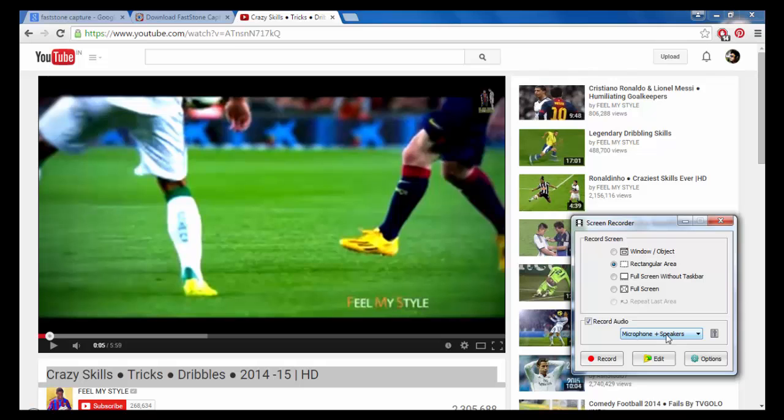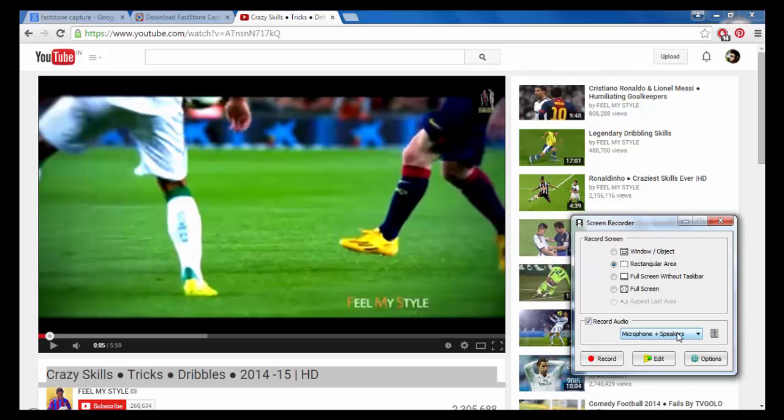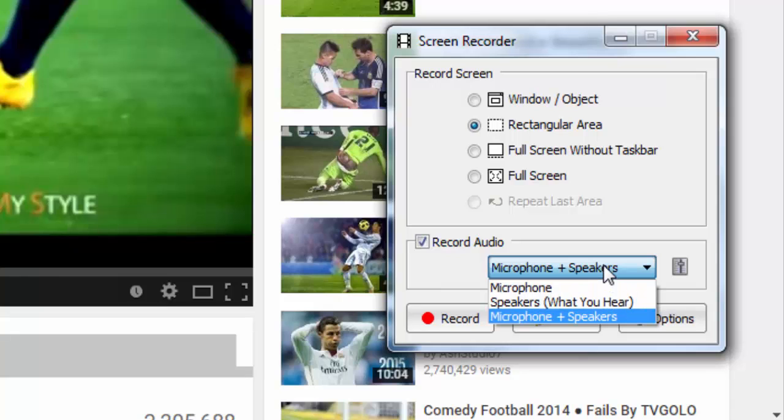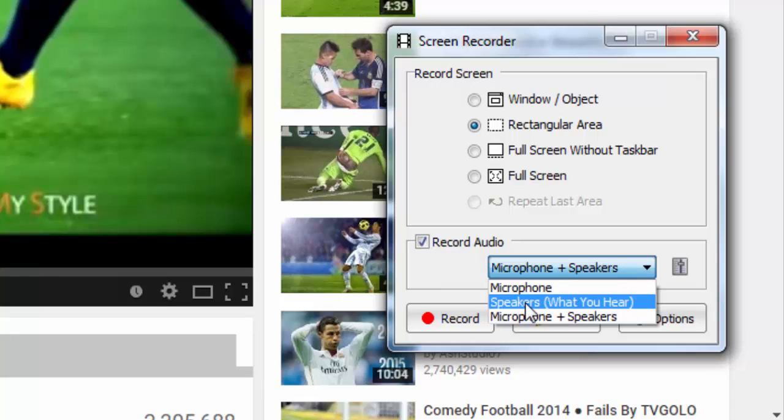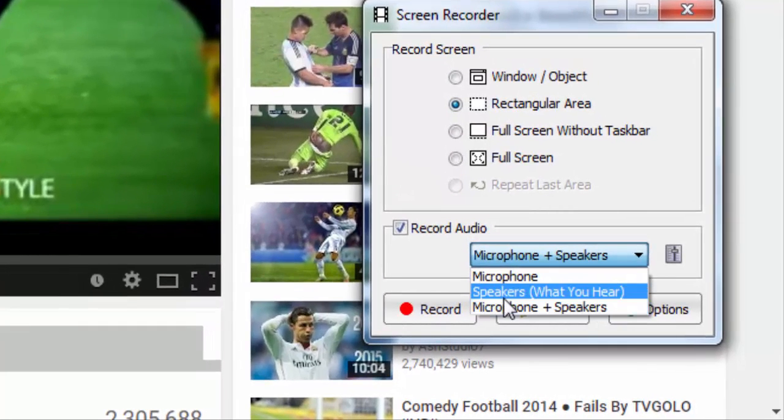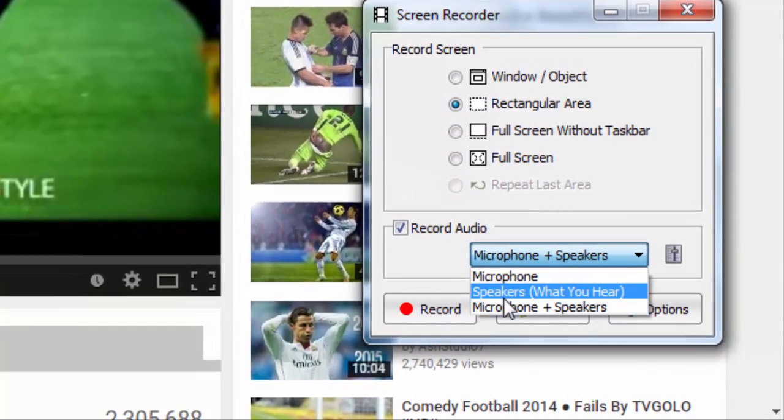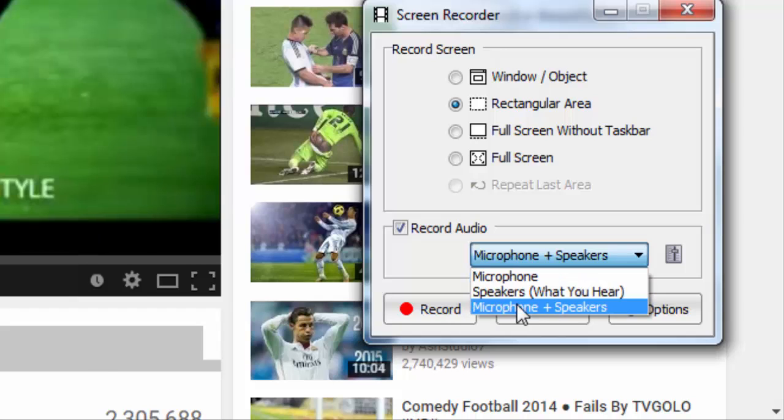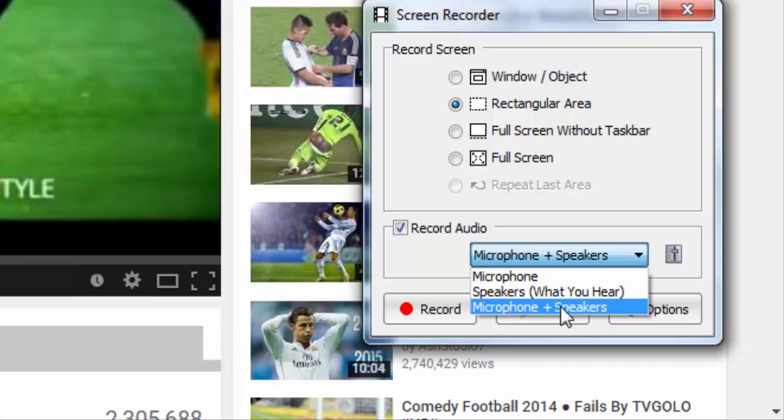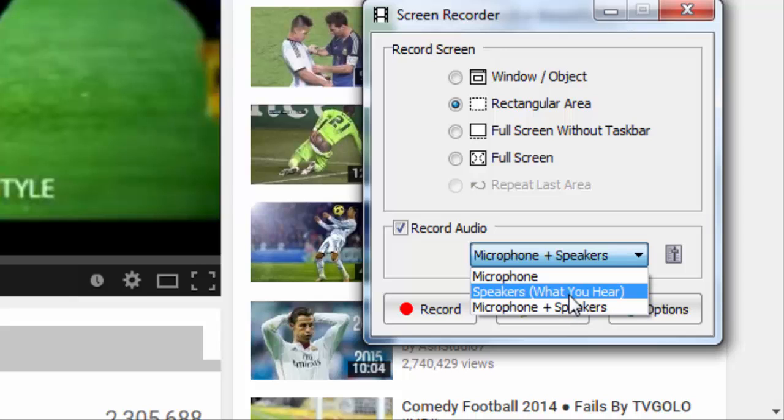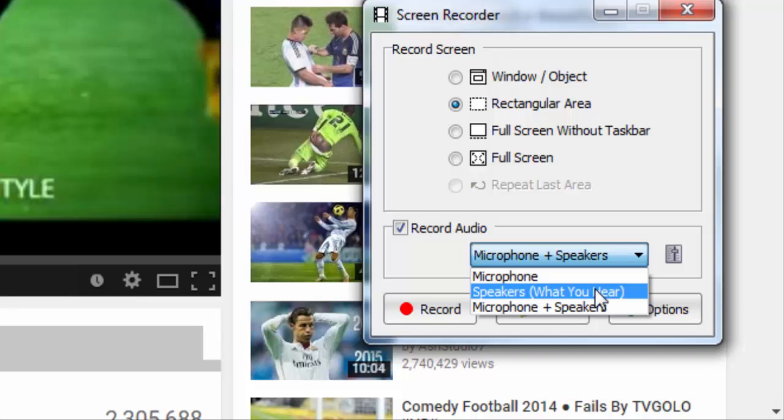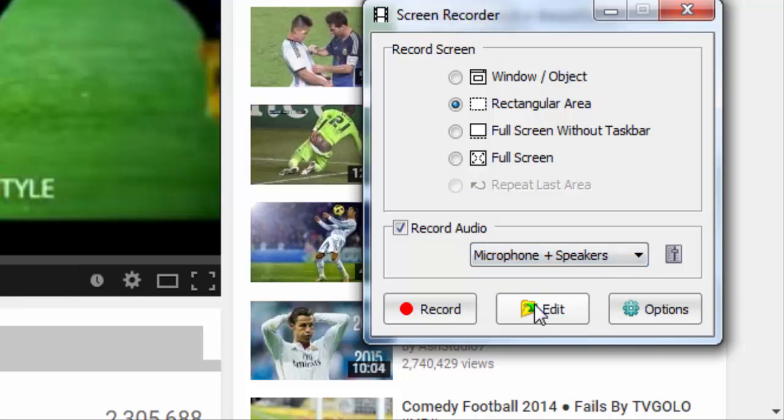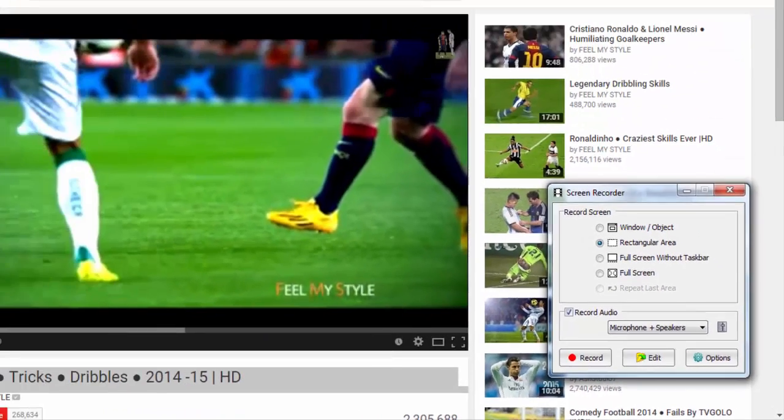In this recording section, make sure - if you are not connected to your microphone, then it's always the same. Make it microphone plus speakers or speakers. You won't be selecting only microphone if you want to record something from YouTube. I will be recording microphone plus speakers for this time as I am talking. If you have to record something from YouTube, make it speakers - what you only hear.